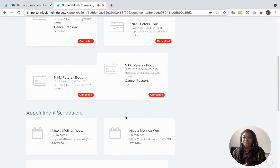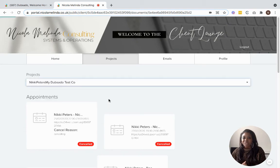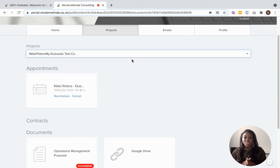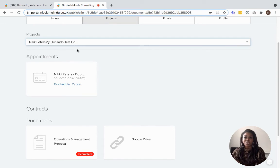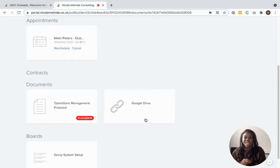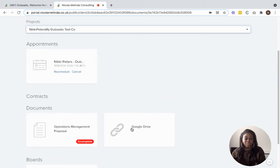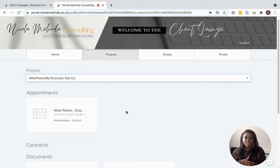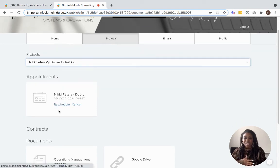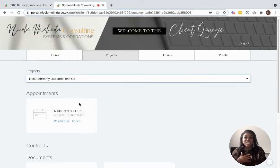If we click on projects, Dubsado will list out all of the client's projects. You can see we've got quite a few cancelled appointments, some documents attached, a feedback call, and a task board also attached to this client project. These projects are all attached to the client — within Dubsado you can have various projects for one client, and the client portal will attach all of those different projects to that one client. You'll also see something slightly different here: a Google Drive link. Within Dubsado you can import a Google Drive link or other additional links into your client portal area for clients to refer back to.